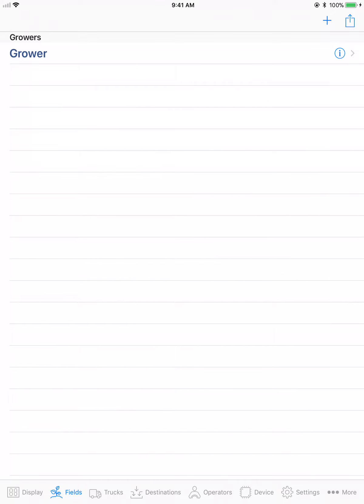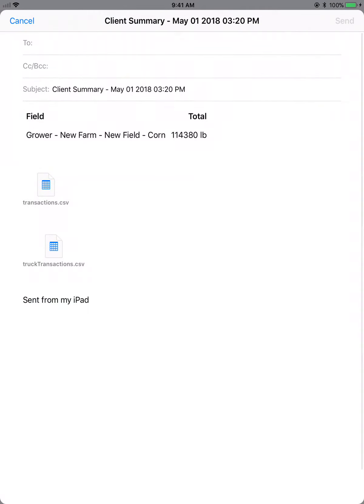To do this, tap the fields tab on the bottom of the app and navigate to your growers. Tap the icon on the top right-hand side of the screen with the arrow to generate an email and type in an email address that you'd like to send it to.